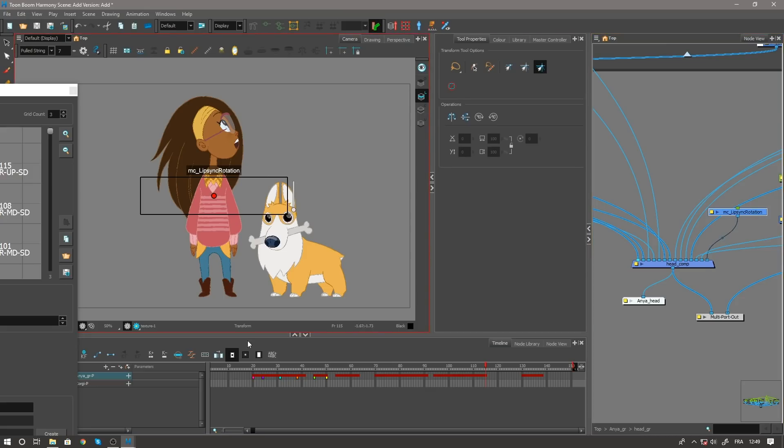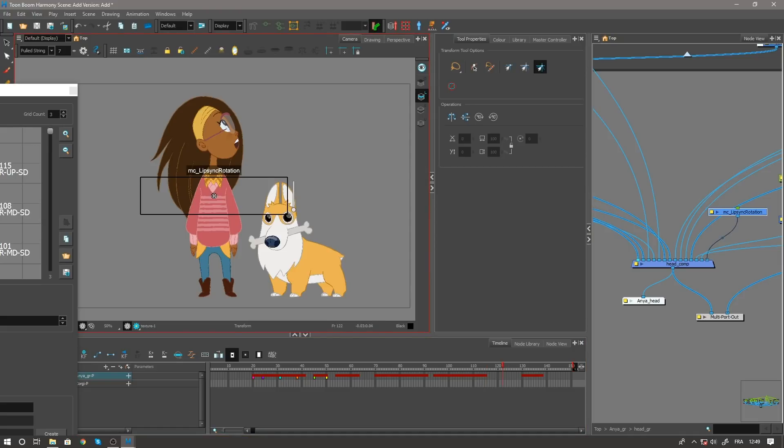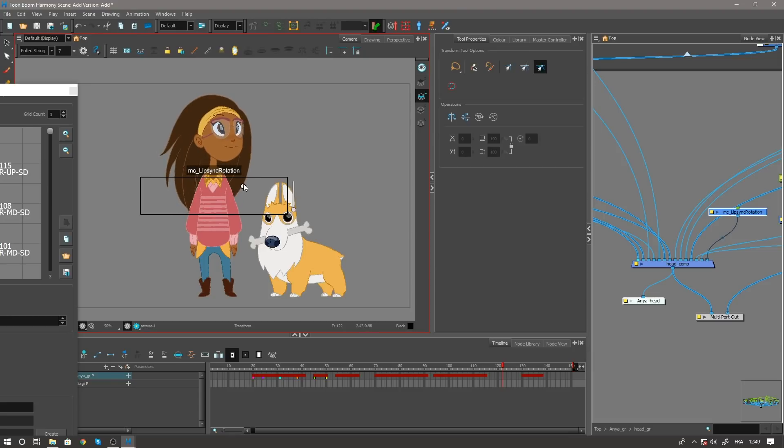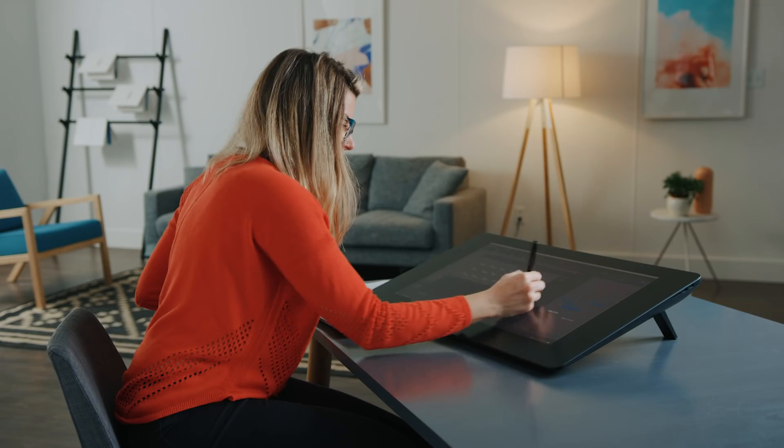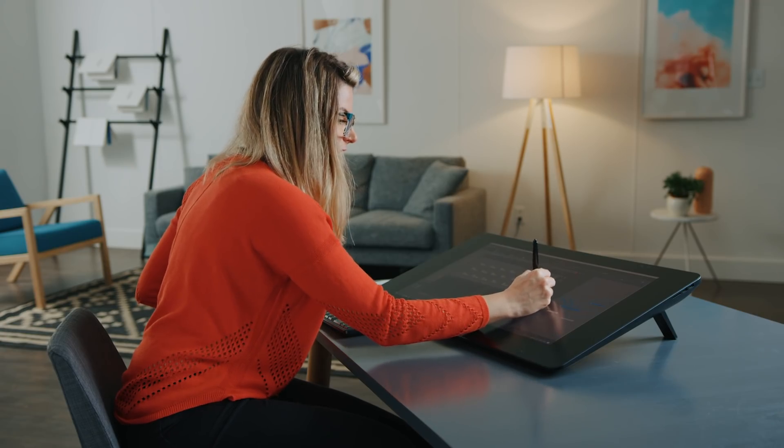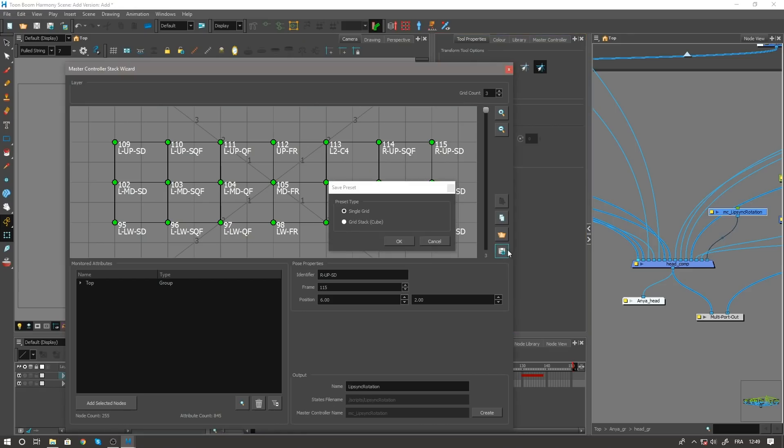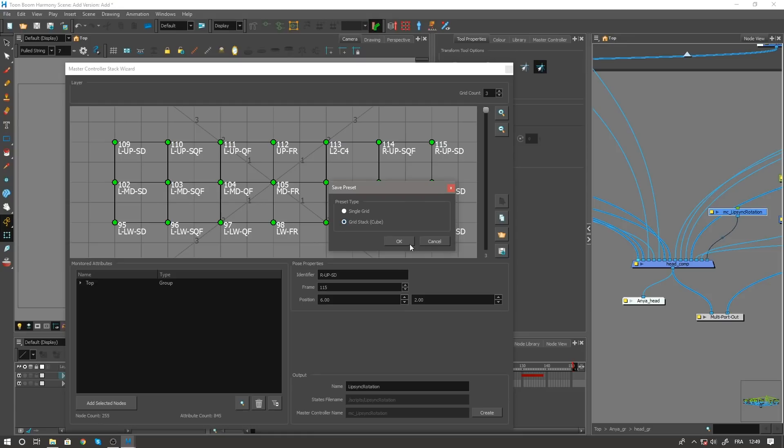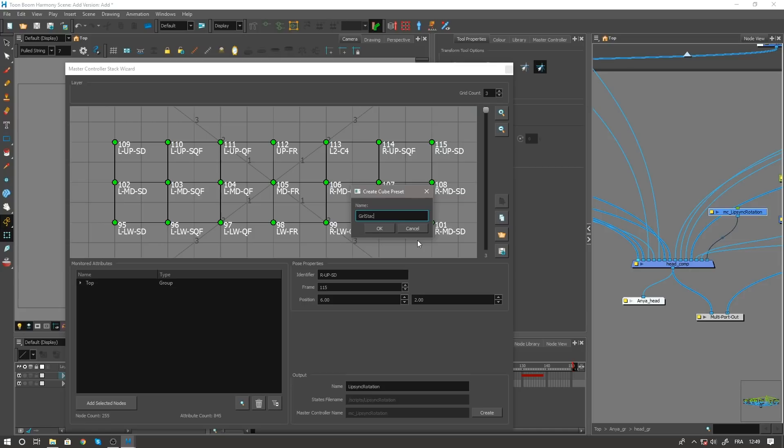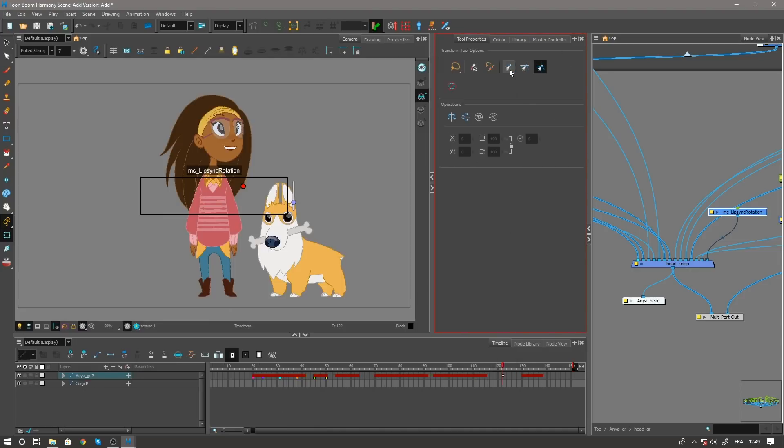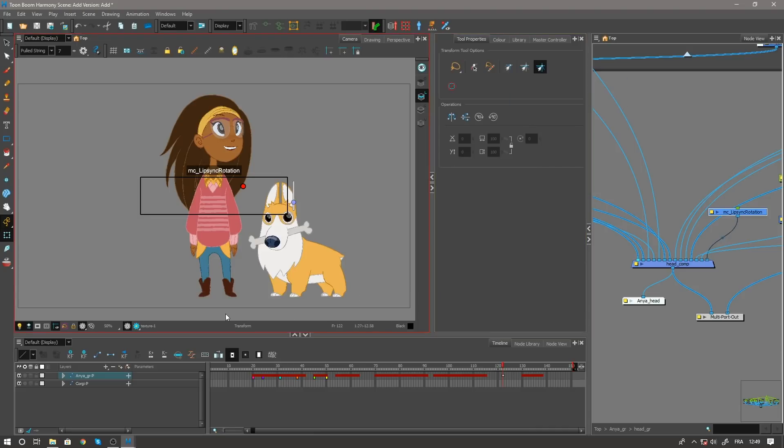And now if I move to my blank frame, I can use the head rotation and also the slider to adjust the mouth shapes. If I'm happy with this, I can then go ahead and save it as a grid stack and close my window so I can go back to it later.